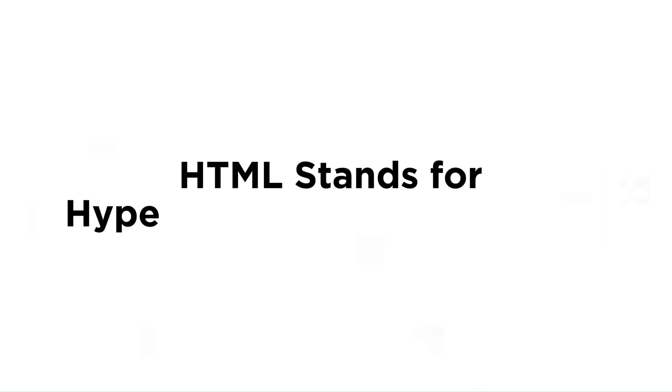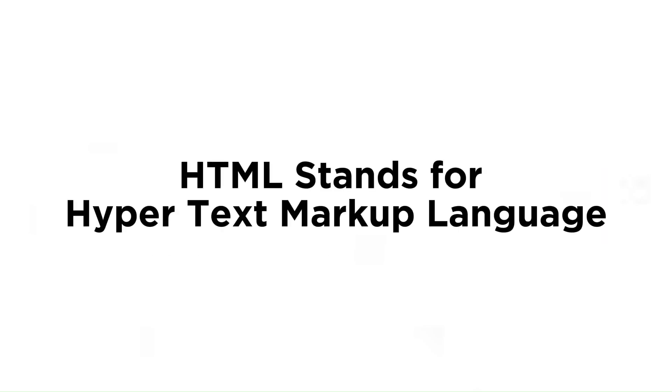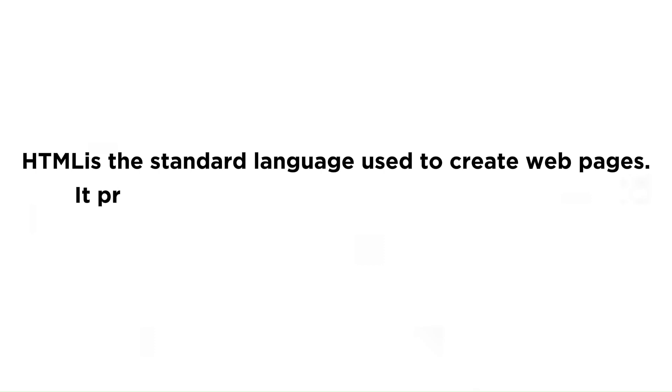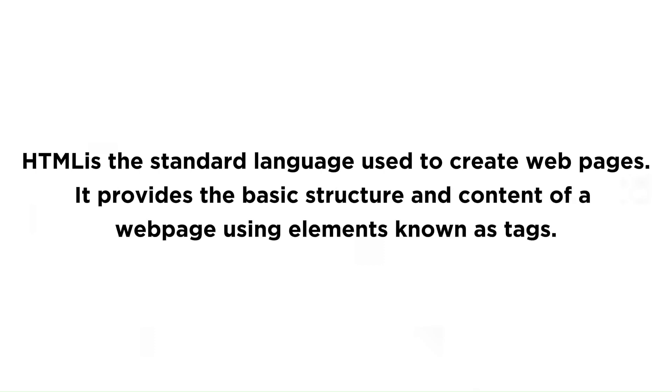HTML stands for Hypertext Markup Language. It is the standard language used to create web pages. It provides the basic structure and content of a web page using elements known as tags.